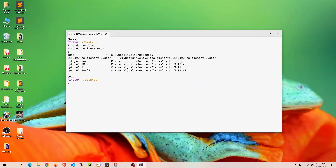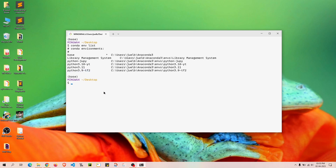This shows all the environments that are present. I'm assuming I installed this particular environment maybe six months or a year ago, and now I want to update it to the latest packages. I have an environment called python-3.9-tf2 — that's TensorFlow 2 — and I want to update it.